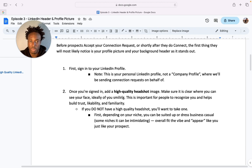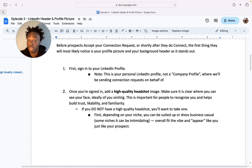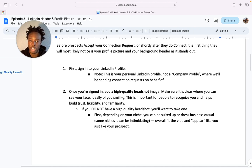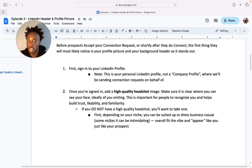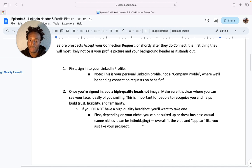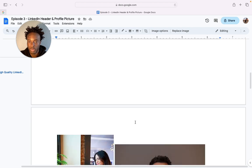Once you're signed in, you want to add a high quality headshot image. Make sure it's clearly visible, your face can be seen, and ideally you're smiling. This helps people recognize you, builds trust and likability, and makes prospects feel familiar with you. If you don't have a high quality headshot, take one on your phone or camera. Depending on your niche, you can be suited up or business casual — just fit the vibe and appear like your prospects.